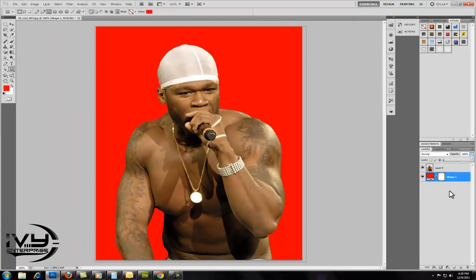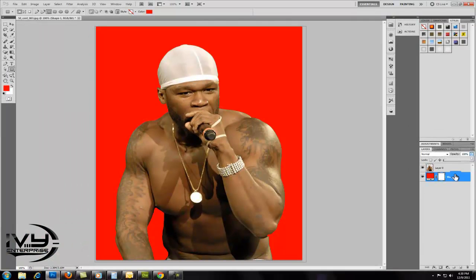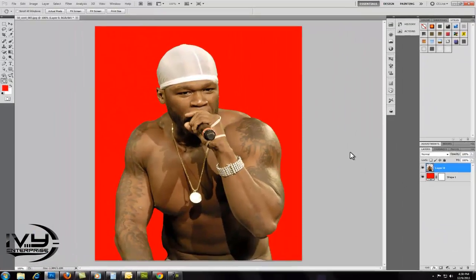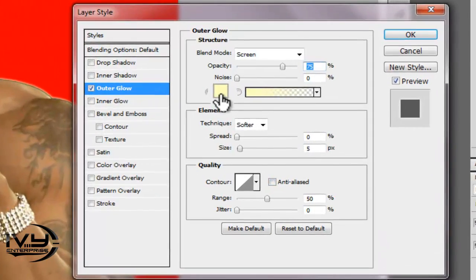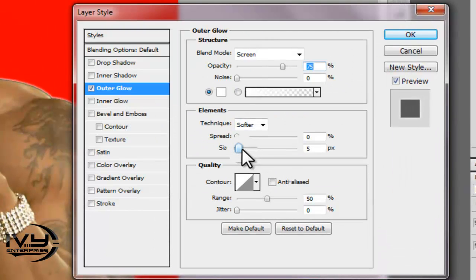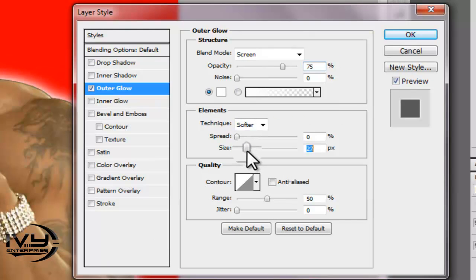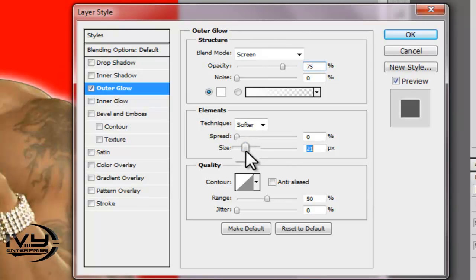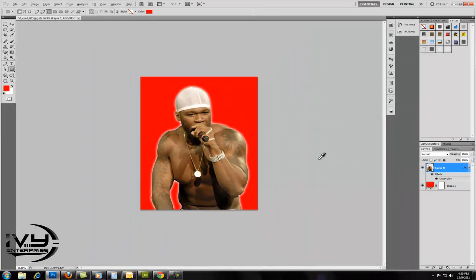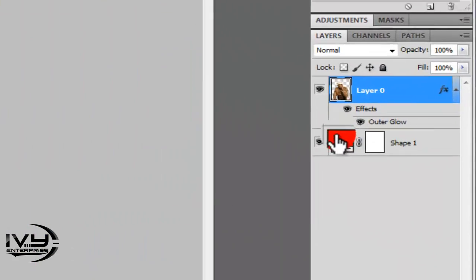You can even add effects to the image, like outer glow. You can change the color.